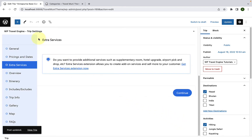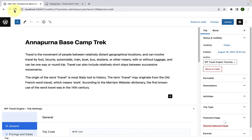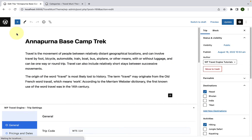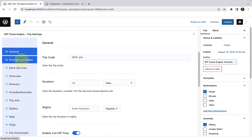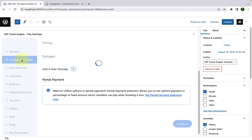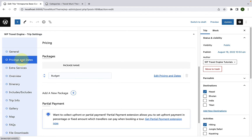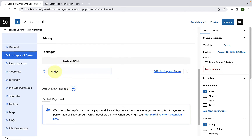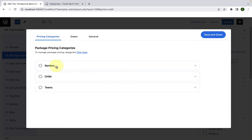Now give this tab a refresh. Scroll down. If you go to Pricing and Dates once again, here is the budget package that we created. Click on Edit Pricing and Dates, and you will see that along with the newly added category, the adult label has also changed.